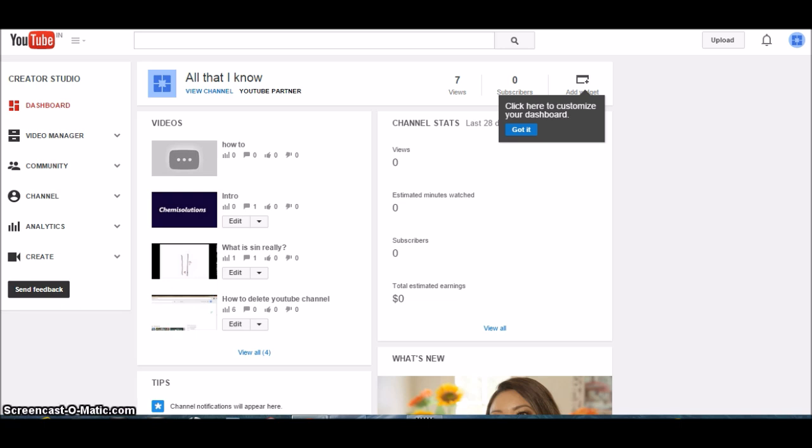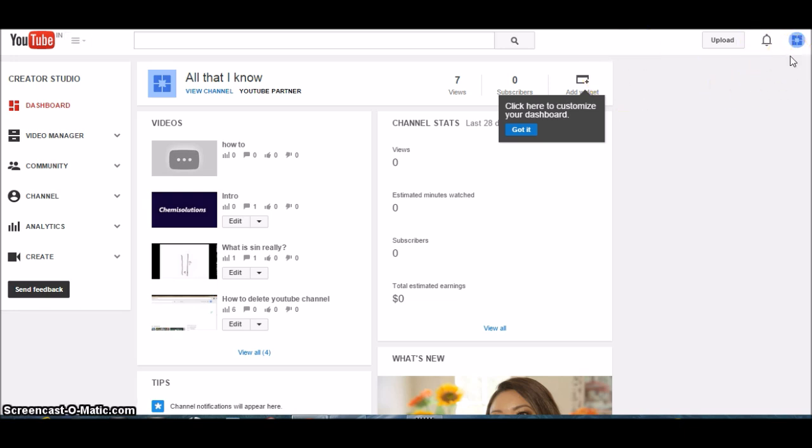Secondly, you must be the owner of a Google Plus account. So let's start. Here is the channel which is owned, and now in order to add a new manager, I click here.